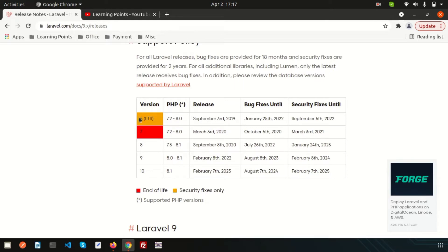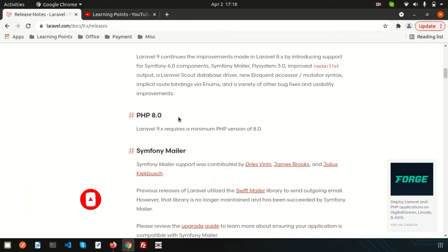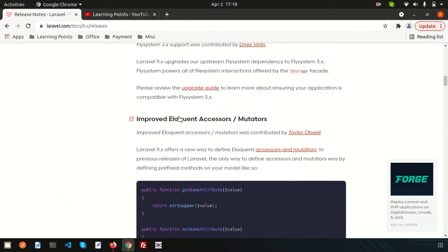Looking at the release history: Laravel 6 was released in September, then Laravel 8 in September after about six months. Now Laravel plans to release Laravel 10 in February, meaning the version interval will become about one year. You need PHP 8.0 to 8.1, with a minimum of PHP 8. Laravel 9 releases lots of new features which I'll discuss step by step.